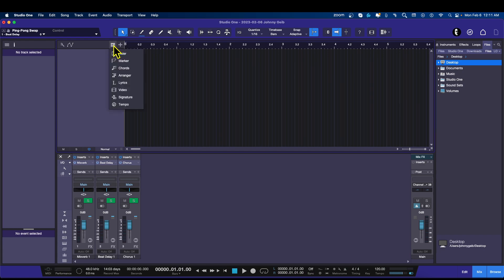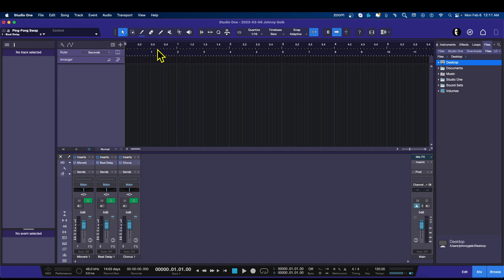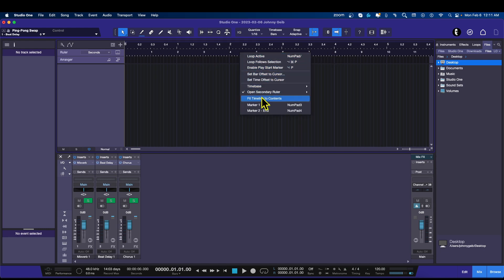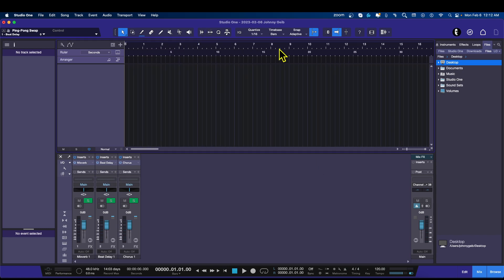I'm also going to want to open the Arranger Track because I use the Arranger Track. I'm going to choose a second ruler so now we have a beats ruler and we have a time-based ruler. If I choose this, Open a Secondary Ruler is set to Seconds. This lets me know how long my song is and gives me the grid measurements for the beats, which is what I like.